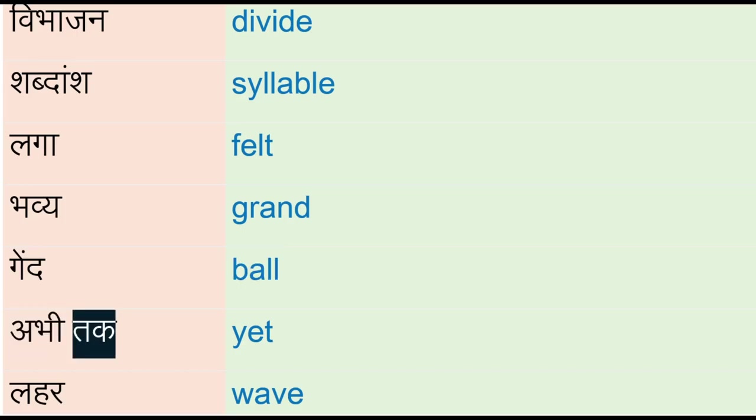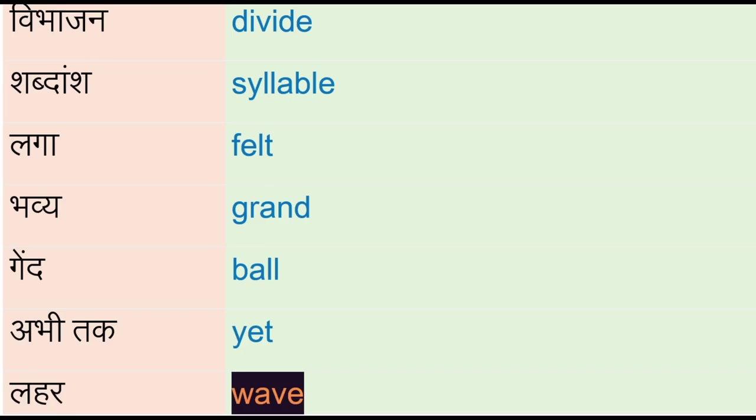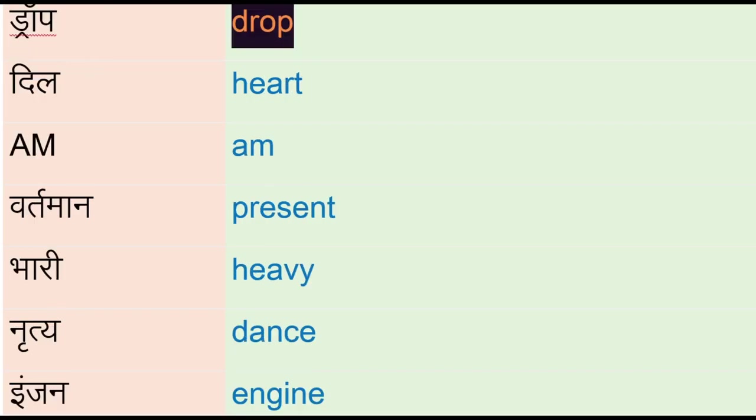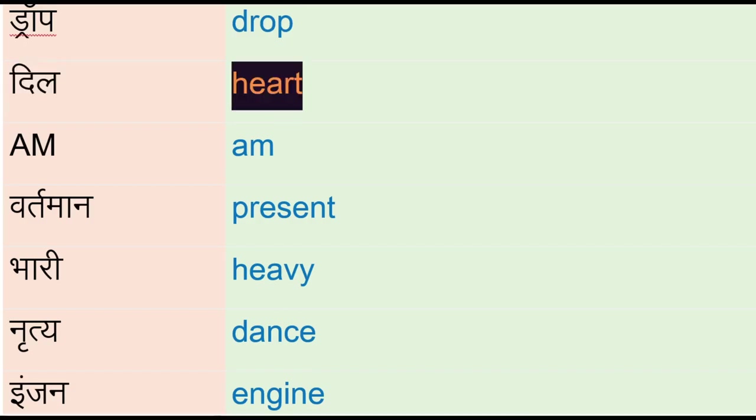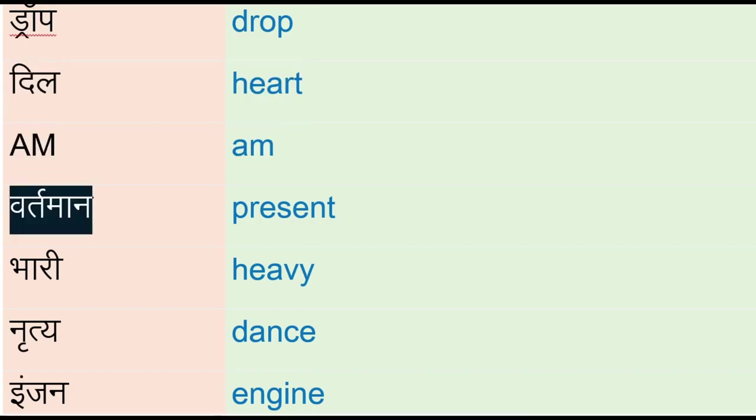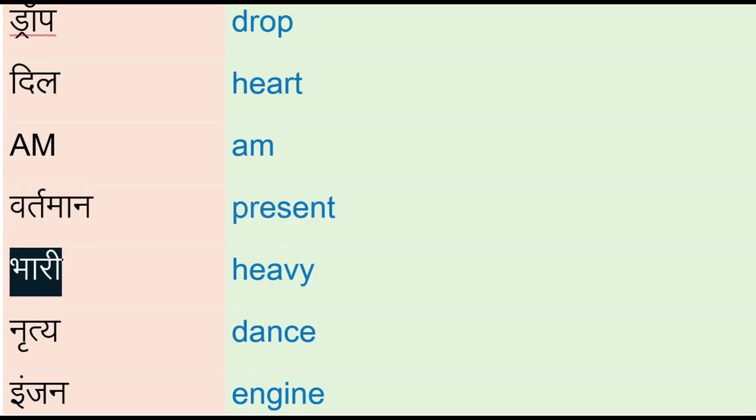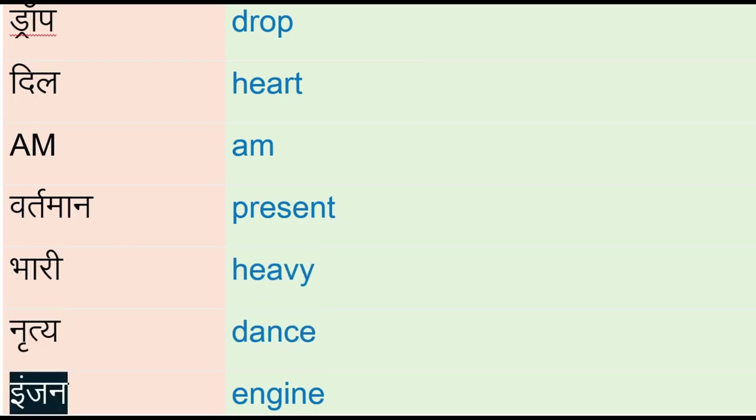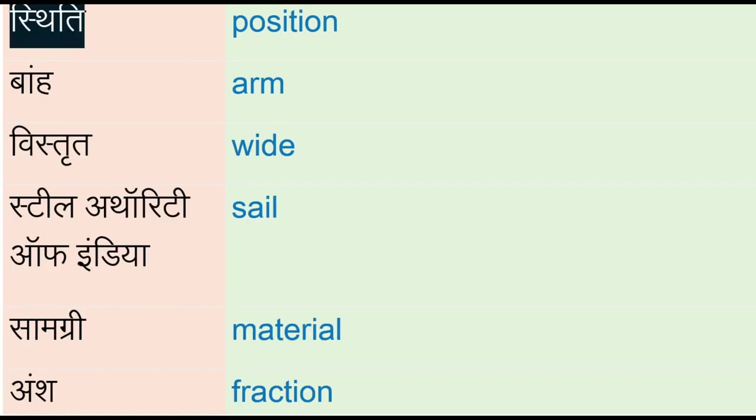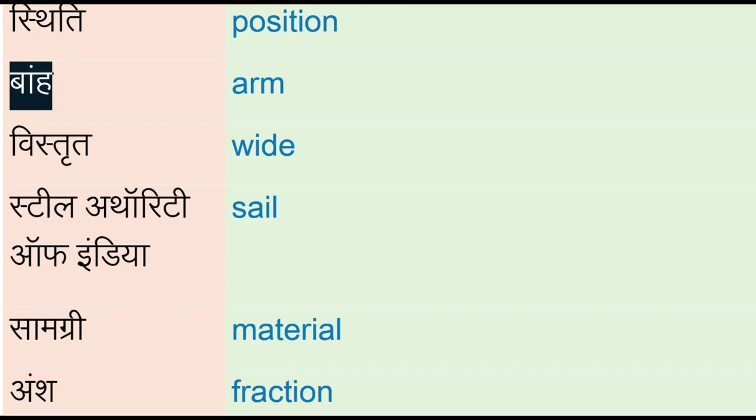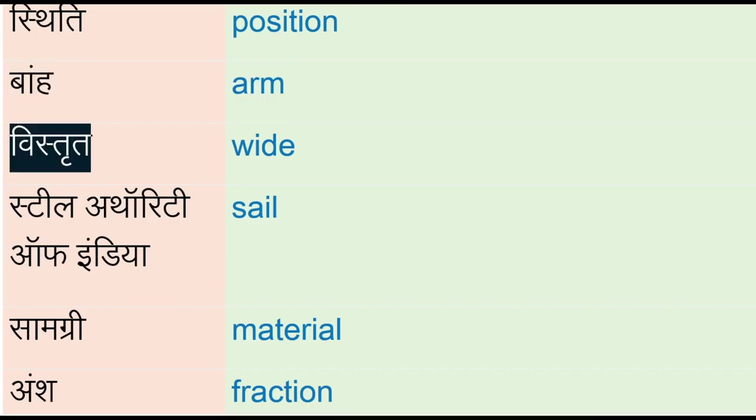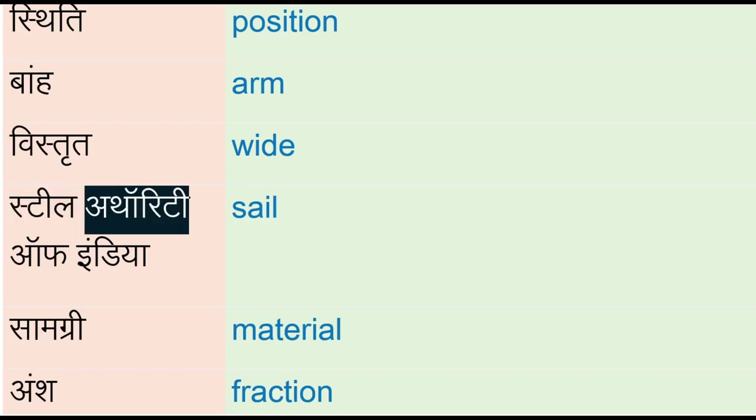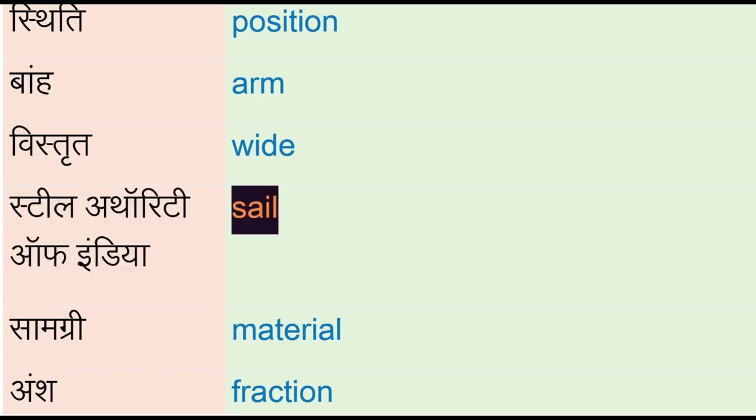Drop, dil - heart, am, vartman - present, bhaari - heavy, nriti - dance, engine, sthiti - physician, bhaari - arm, vistarid - wide, steel authority of india - sail, samagri - material, anj - fraction, van - forest, bejtna - sit.